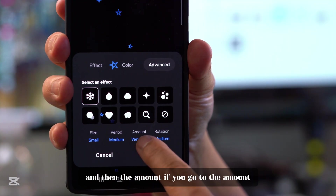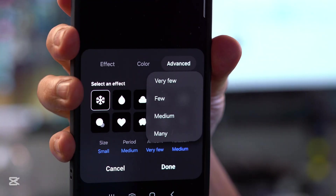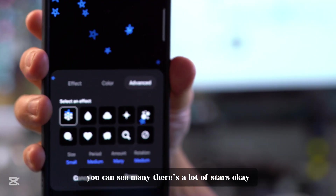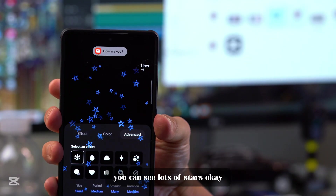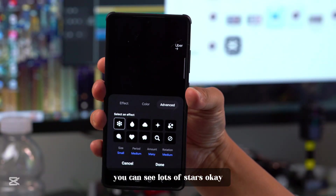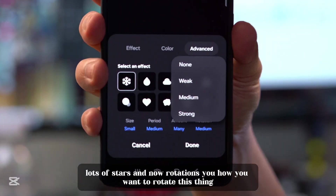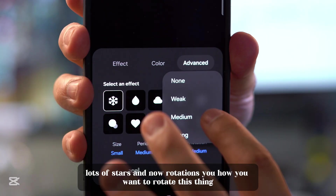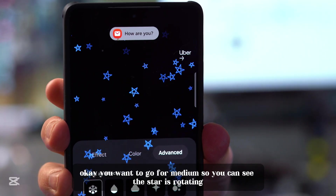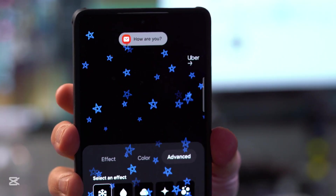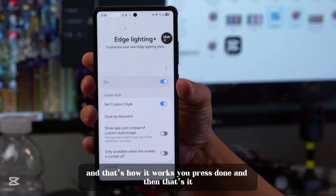If you go to Amount, you can see there are a few options — you can select 'many' and there will be a lot of stars. For Rotation, you can set how you want to rotate the stars — for example, medium rotation. You can see the star is rotating, and then you press Done. That's how it works.